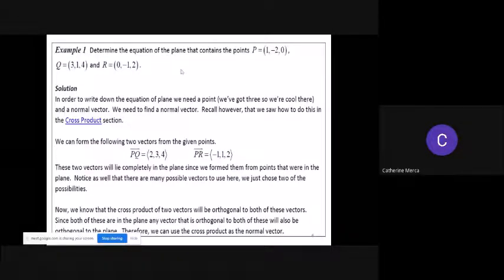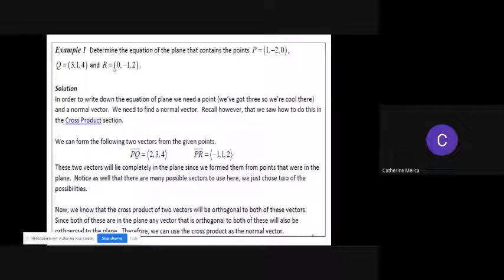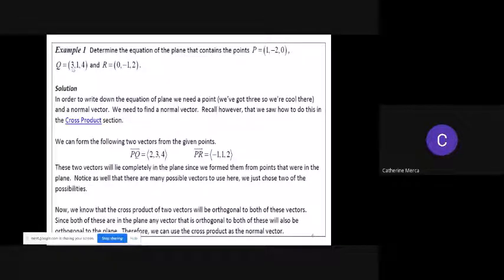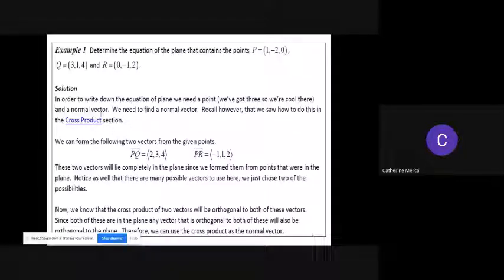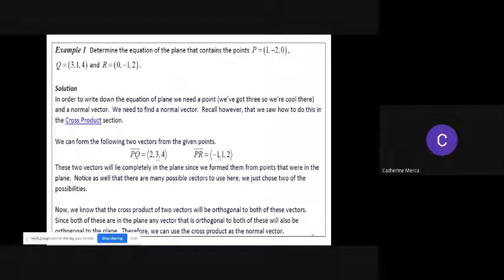Let's have the first example: determine the equation of the plane that contains the points P equals (1, negative 2, 0), Q equals (3, 1, 4), and R equals (0, negative 1, 2). So within that plane there are these three given points. In order to write down the equation of a plane, we need a point and the normal vector. Since we have three points, we can make use of the cross product — take vectors PQ and PR, and find their cross product.